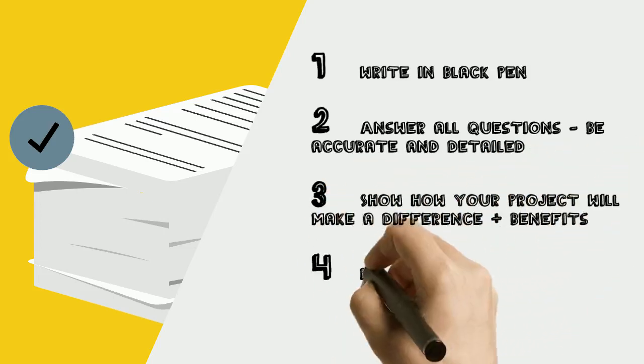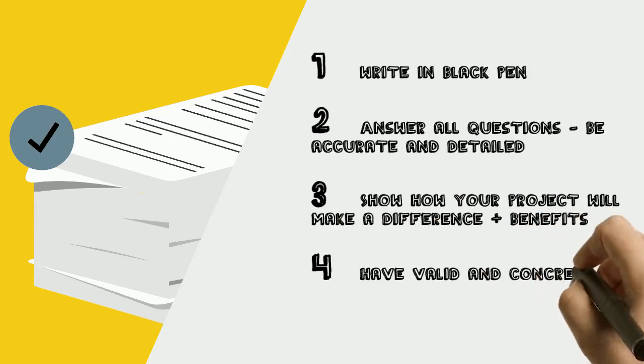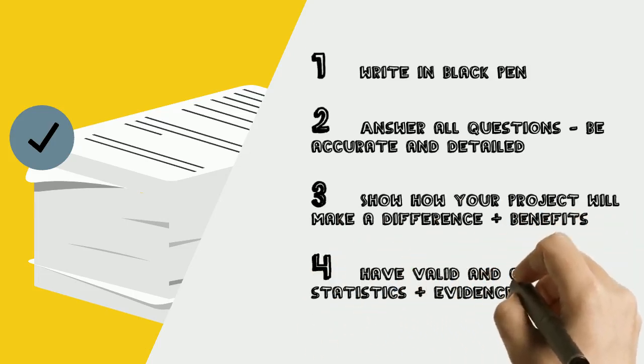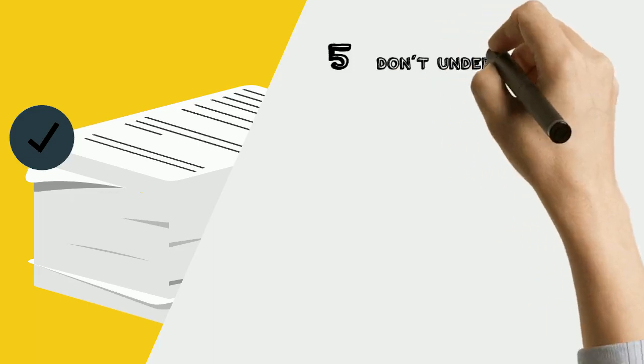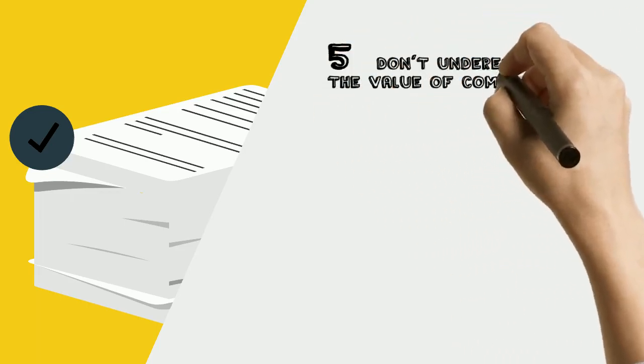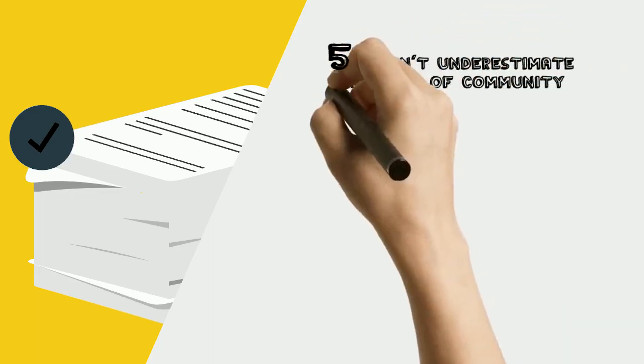Number 4: Do your homework and have valid and concrete statistics to support your application. Number 5: Letters of support and recommendations from your community can add a lot of weight to your application.